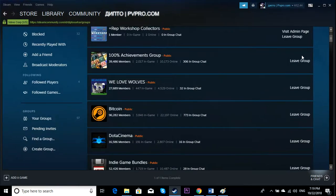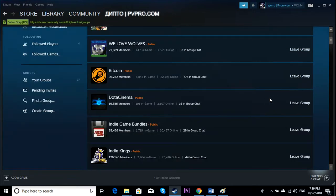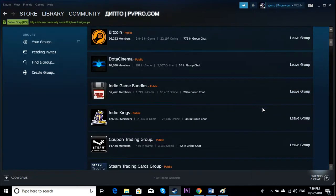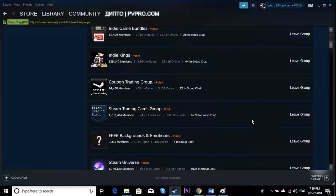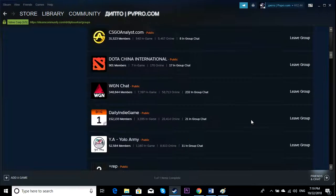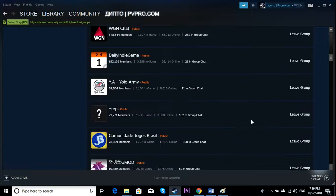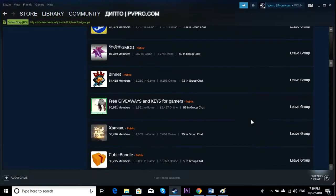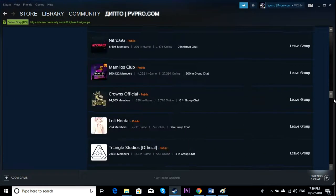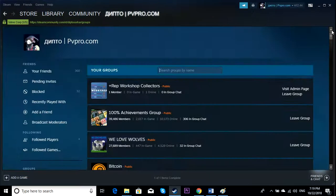You can also leave groups from here. Groups that you don't like and that are sending a lot of invites, it's better to leave those groups.